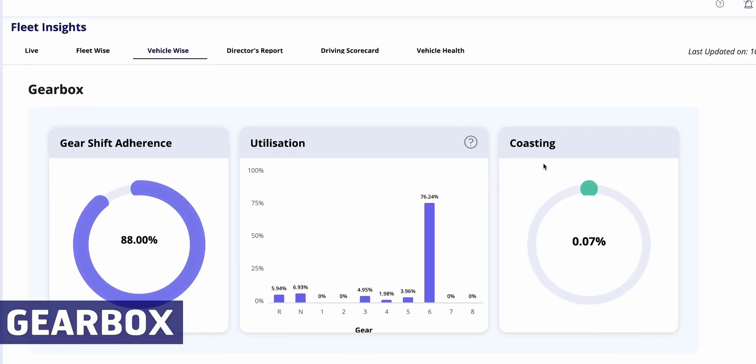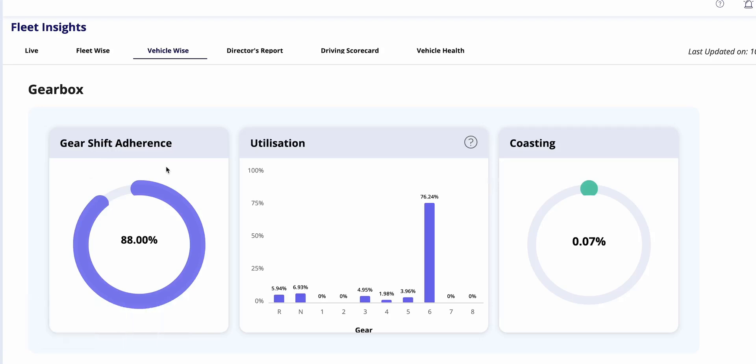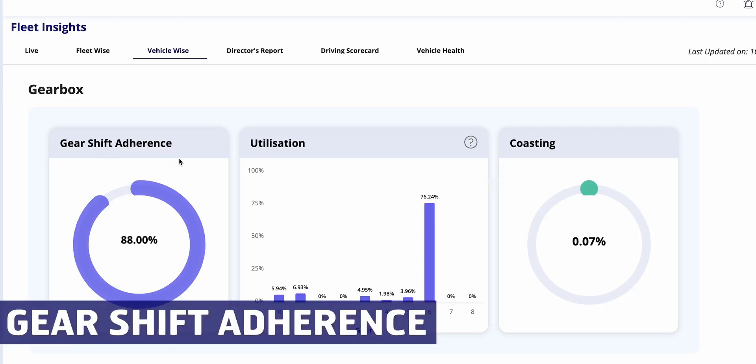Engine load graphs provide insights into vehicle efficiency based on light, medium, and heavy loads, aiding in driver performance monitoring and productivity enhancement. Moving on to another important report.